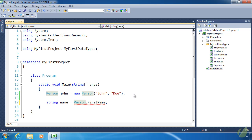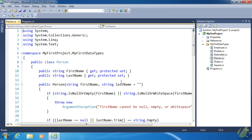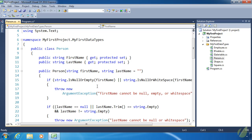So there are times when we want to define a property or a method that belongs to the class, not to an object. We call these static members. We have used static members before — just by opening up our Person class, inside of the constructor we have used String.IsNullOrEmpty and String.IsNullOrWhiteSpace.